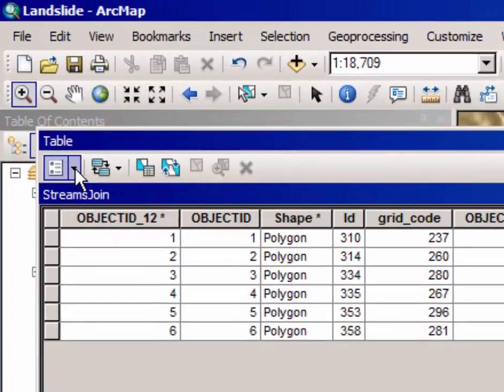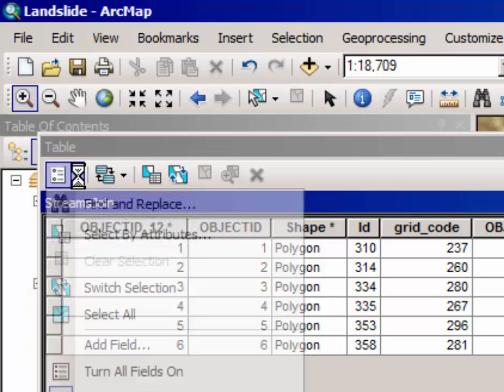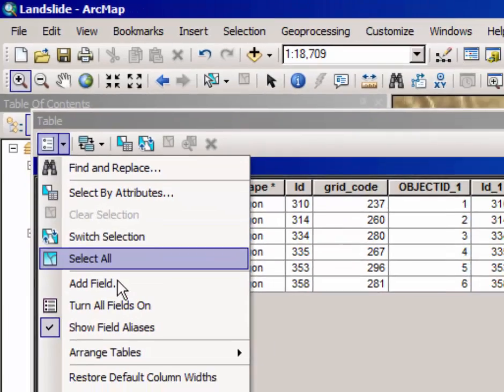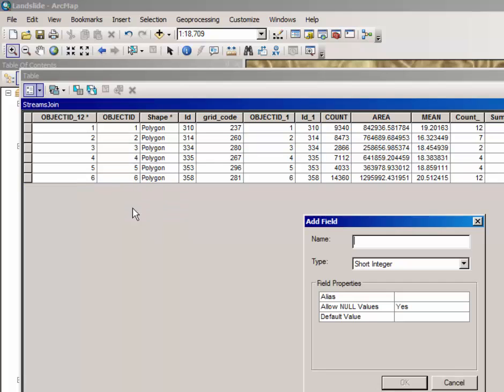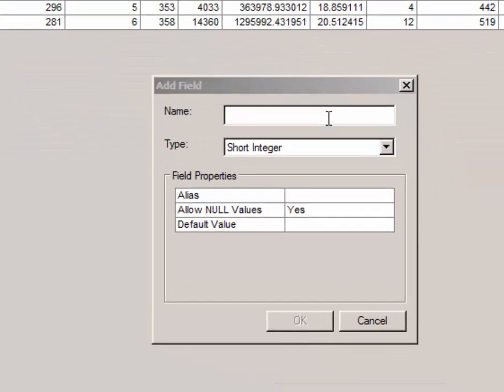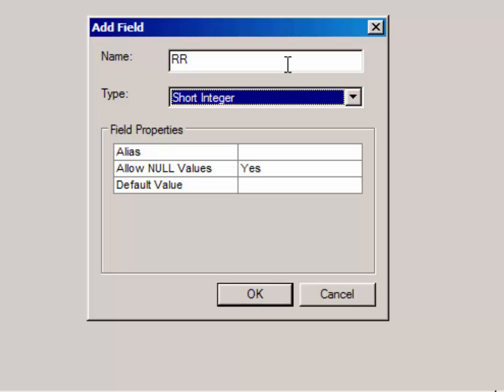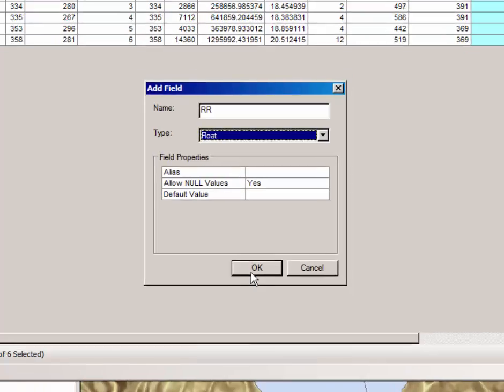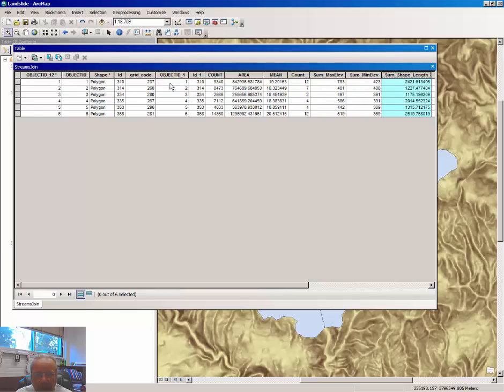How do we do that? Right click on the down arrow associated with table options and select add field and name the field RR for relief ratio and make it a float variable. Relief ratio is essentially the steepness or the rise over run of the streams in each watershed. Click OK.